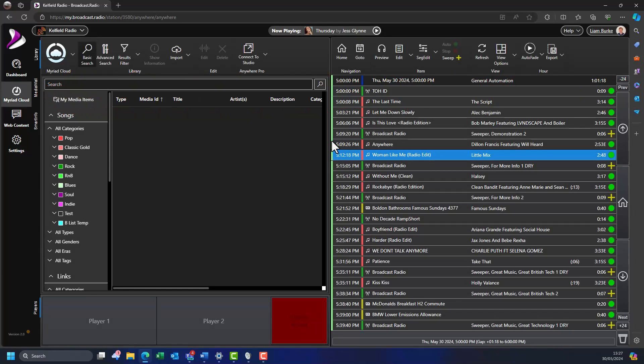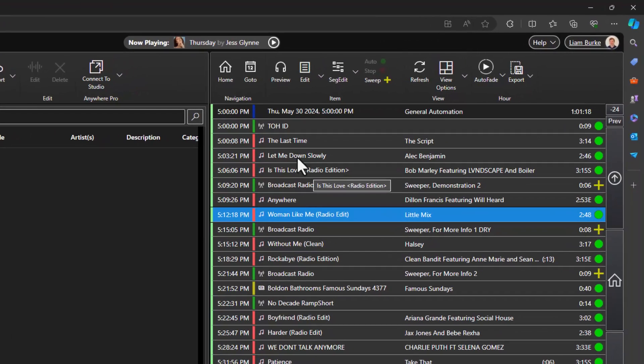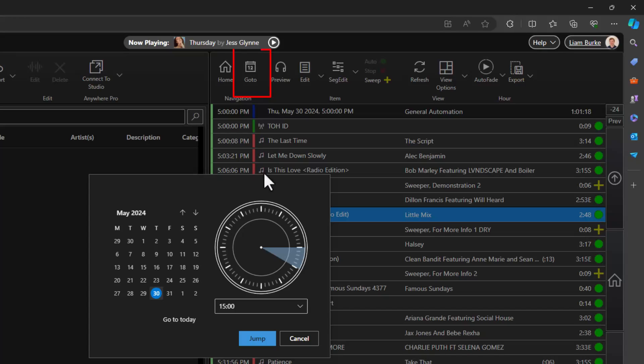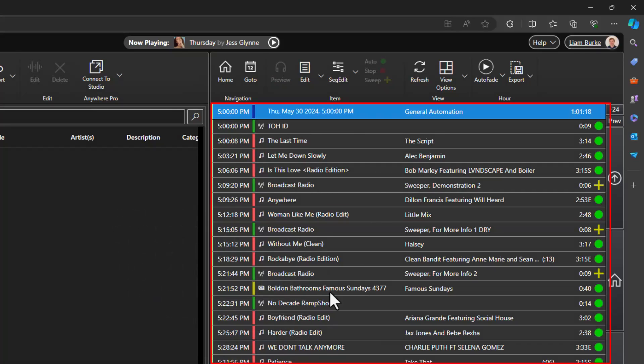The section on the right shows the content that is scheduled to play in each hour. This is called the log. You can use the go to button to select the date and hour you want to add a voice track to. Let's add a voice track to the 5pm hour today. The log is now showing the content scheduled to be played in the 5pm hour.